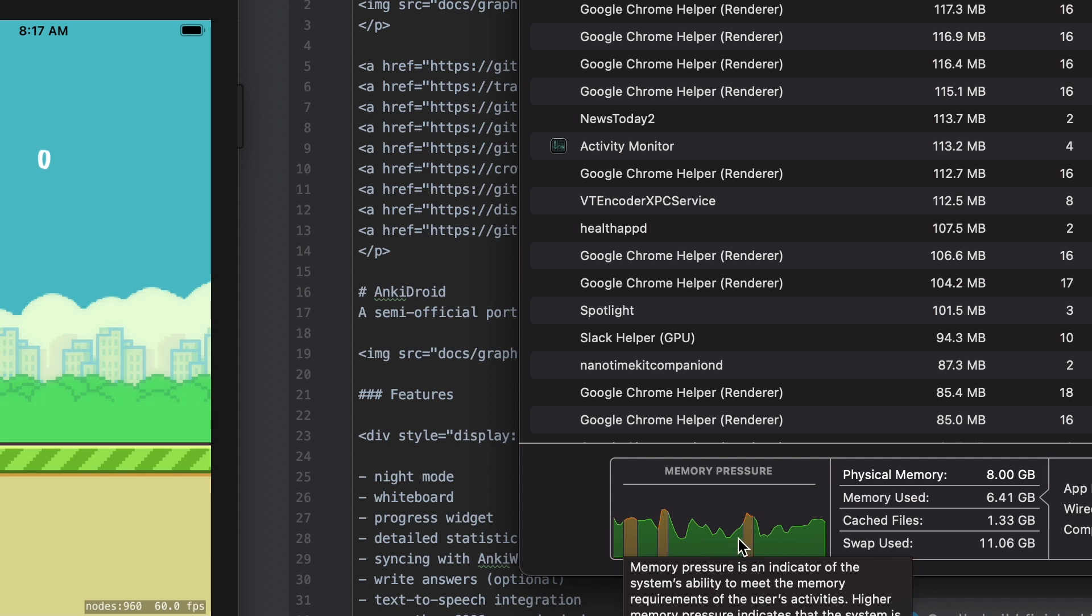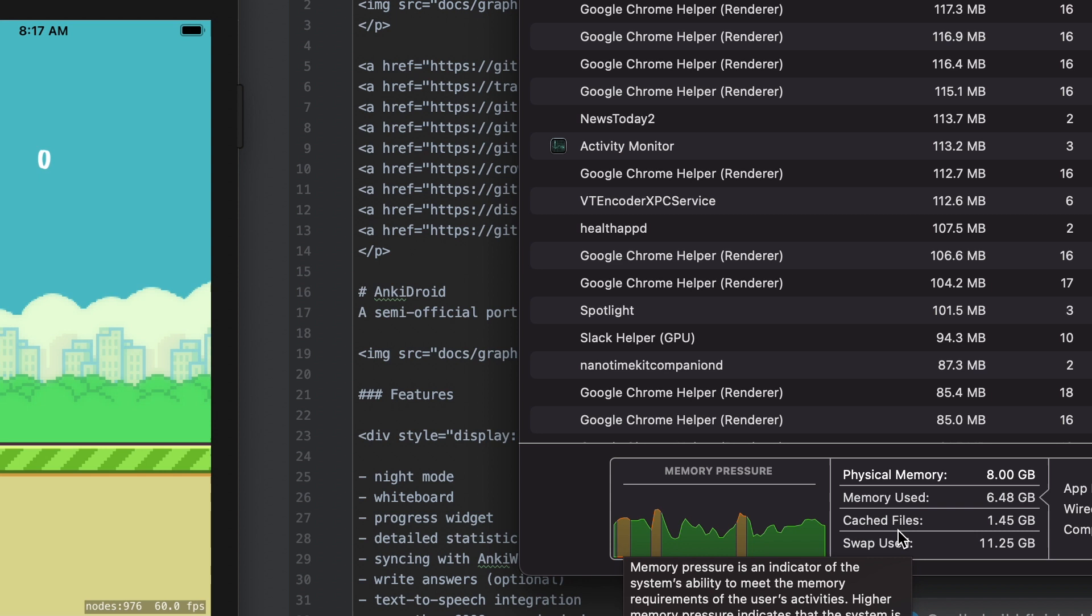What that means is this is offloaded 11 and a half gigs of data that it's supposed to have right now over to the SSD.